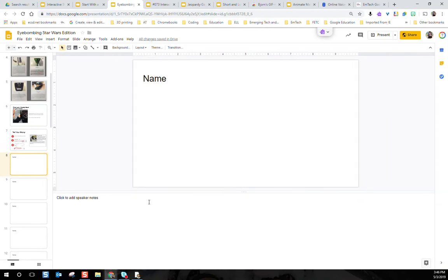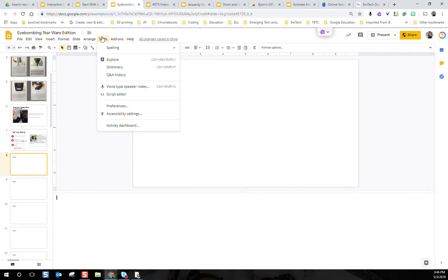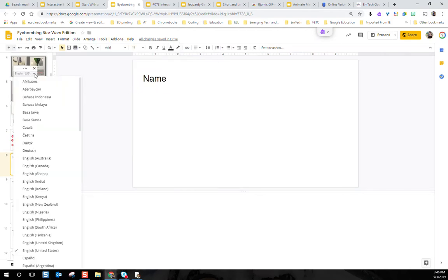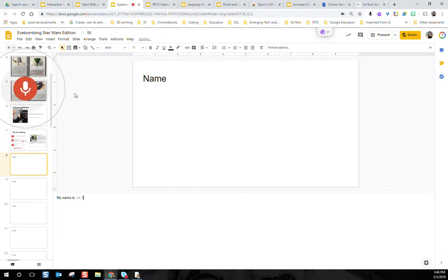Even though there is no voice typing built into Google Slides itself, we can voice type right here in the speaker notes. Students are able to choose the language they're voice typing in and just click to speak. For example: 'My name is Gonk. I'm a garbage can robot. I am not the droids you are looking for. I do not translate 127 languages.'